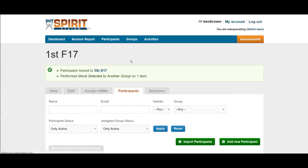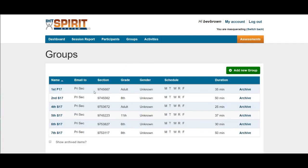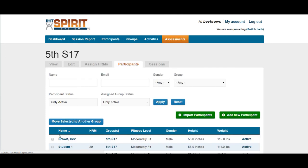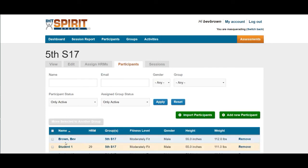Go back in now to fifth period where you anticipated the student to be moved to. Click on participants, the gray tab again, and the student should have been moved now from first period to fifth period.